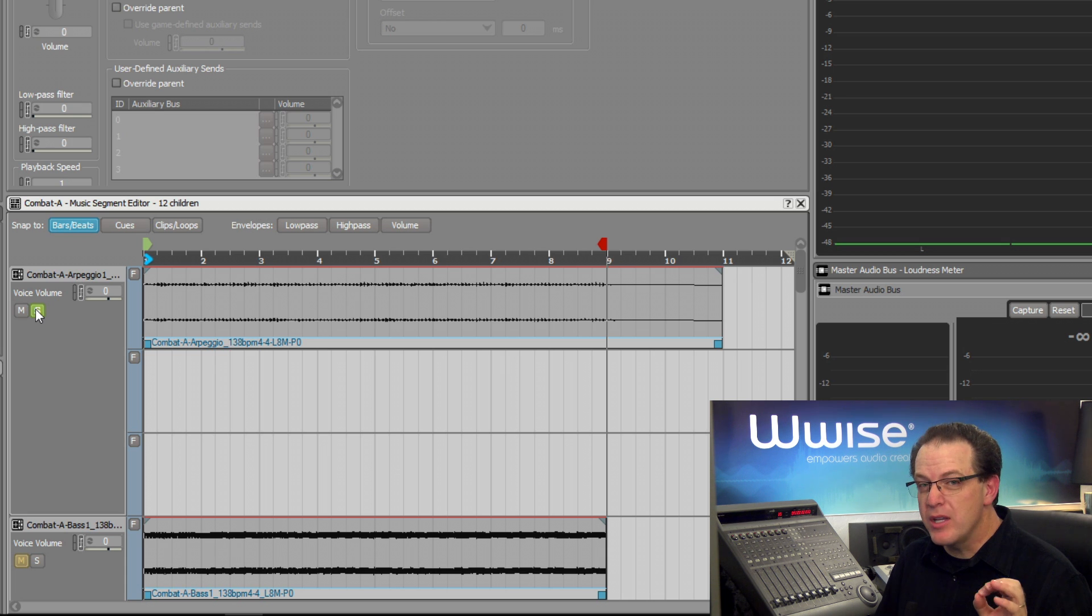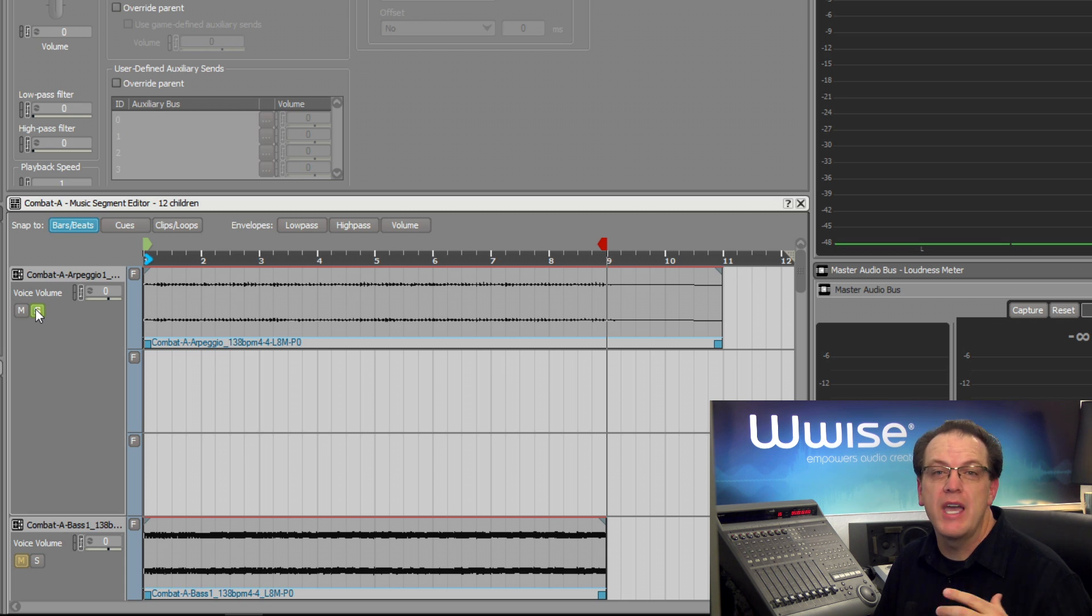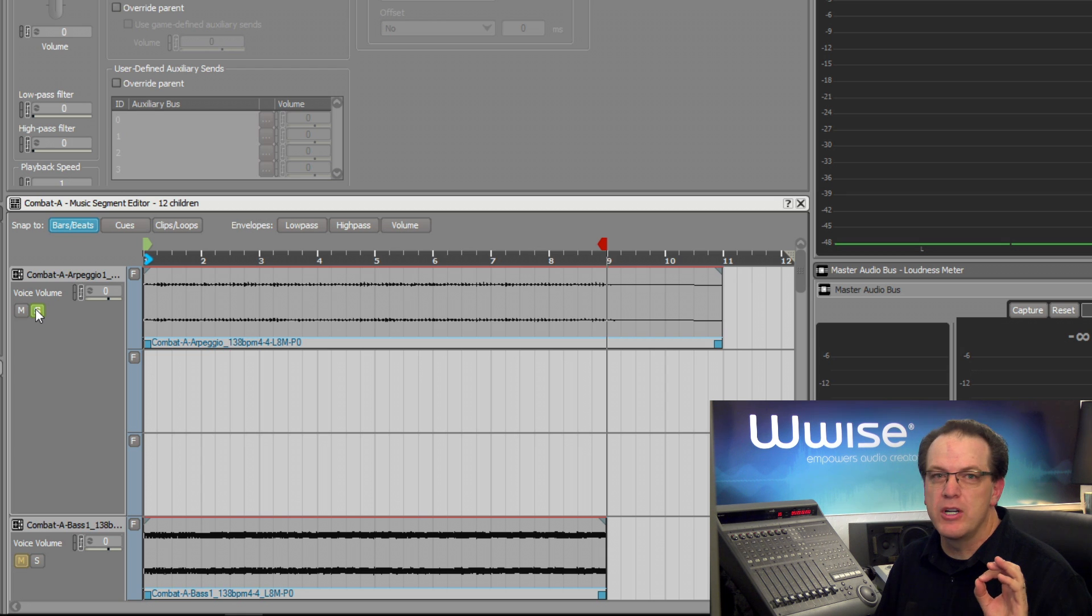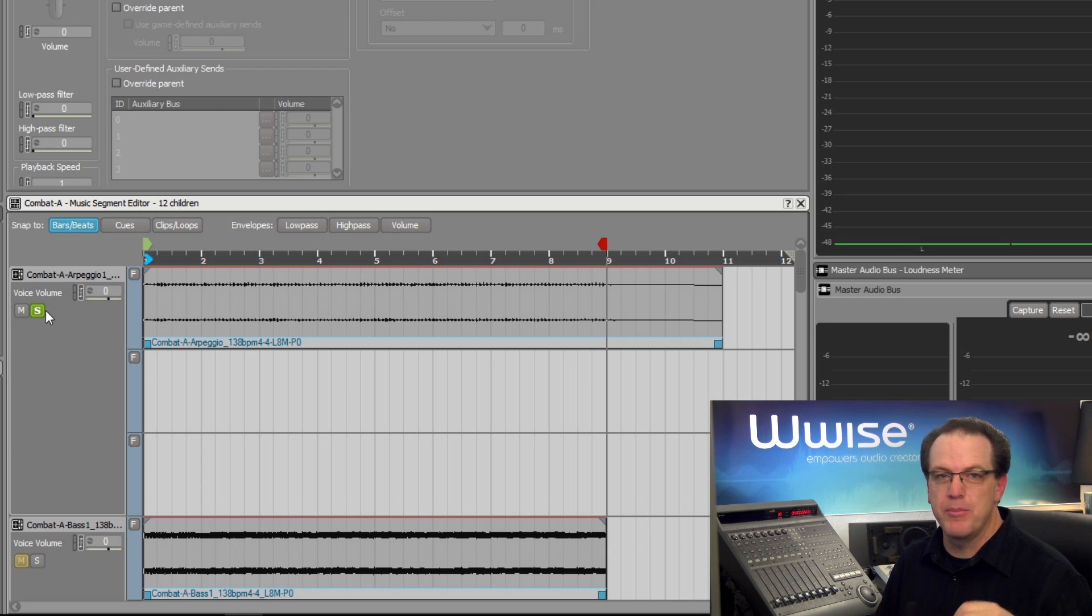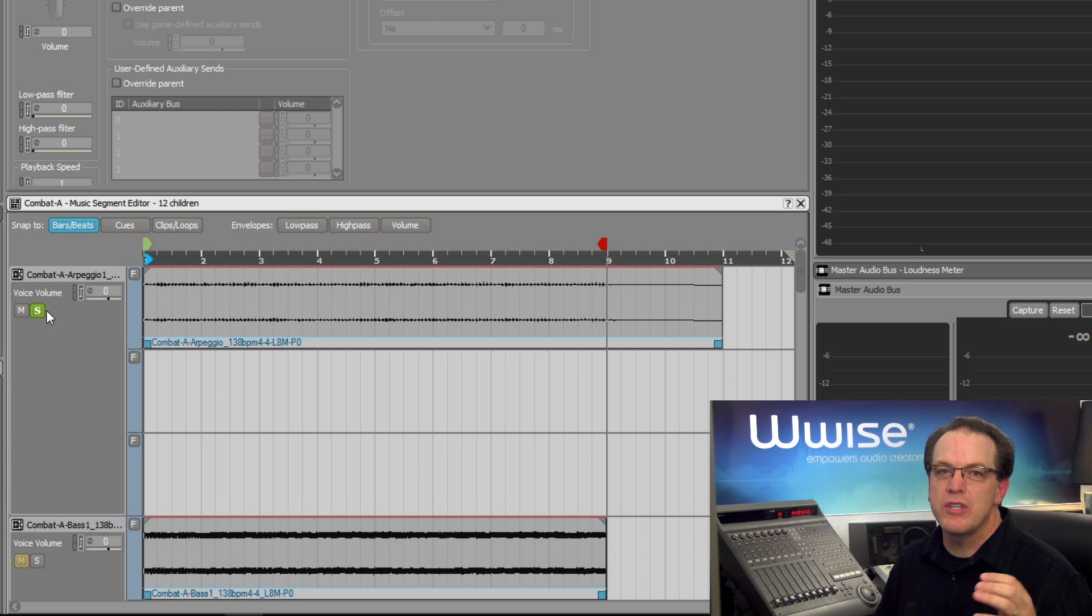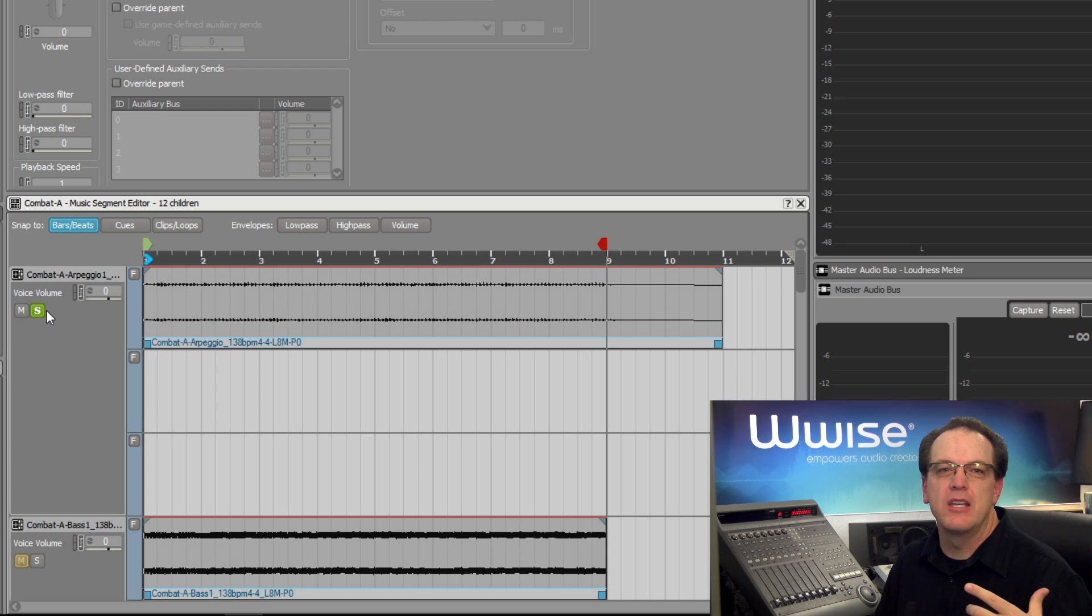Although only one version of this track has been provided, it's possible to make additional variations in order to create more variety for the part. This track has already been configured as a random step music track with a few sub-tracks that we'll use to create variations of the arpeggio track.